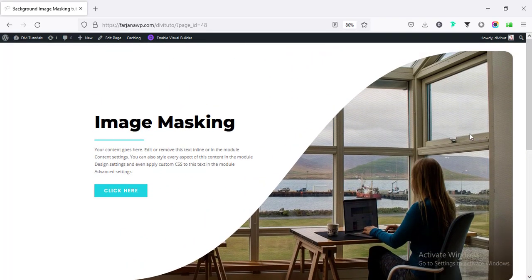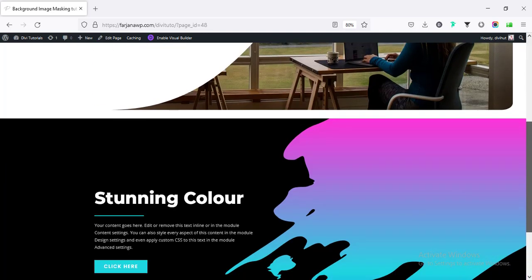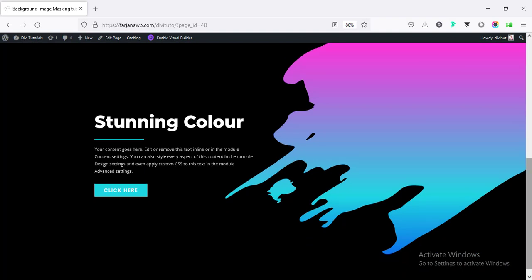Here, I will show you how you can create different kind of masking or shape effect with any image or any gradient color very easily using Divi theme. This is a simple and cool effect and by creating this kind of cool effect, you can take your website to a next level.